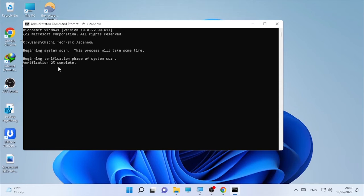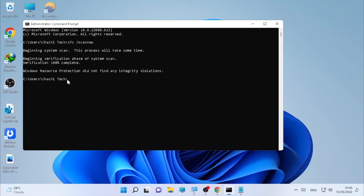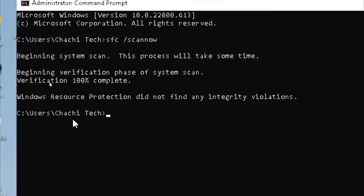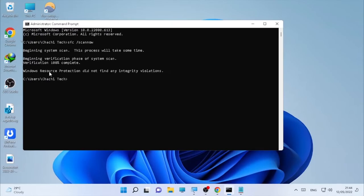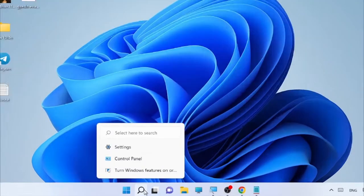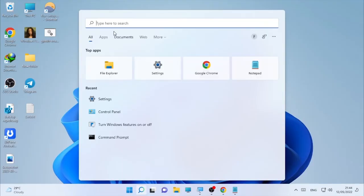It takes some time until it finishes the system scan process, so wait patiently. The scanning process completed and Windows Resource Protection did not find any integrity violations in my case. In your case you may get a problem or error. Close the CMD window and open Control Panel again, as we did earlier.